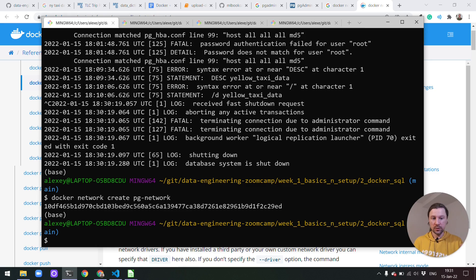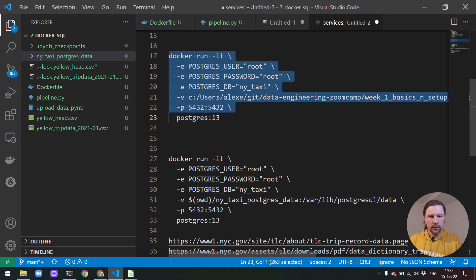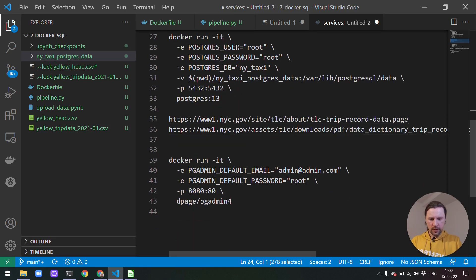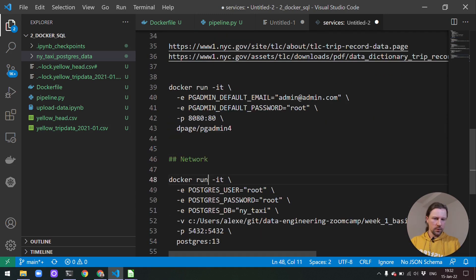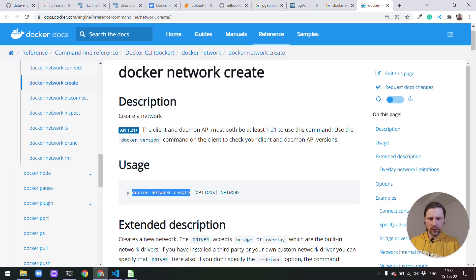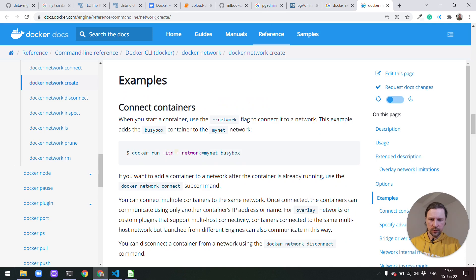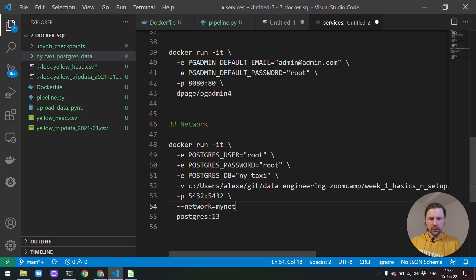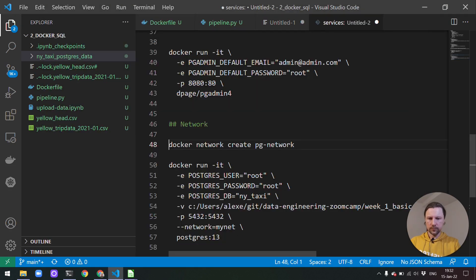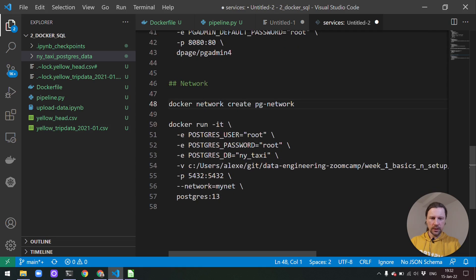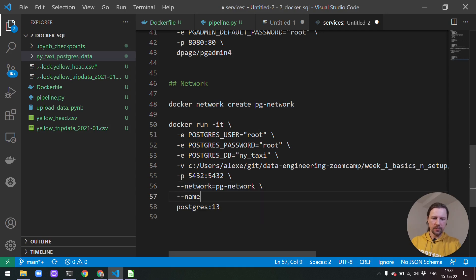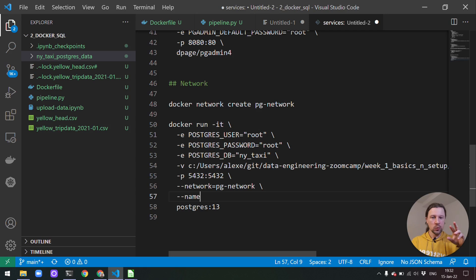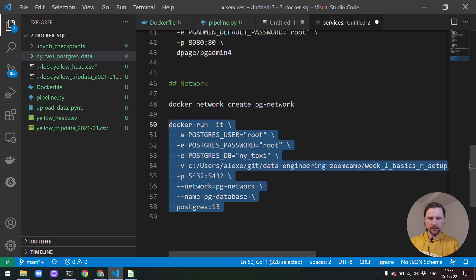When we run Postgres now we need to say that this container should be run in this network. So let me copy this thing. So call it network. And we need to specify if we scroll down we have example. So we need to use this network and the name of the network. So the network in our case will be pg-network. And we also need to specify the name. This name will be how pgAdmin will be able to discover Postgres. So call it pg-database. And we need to run these two things.